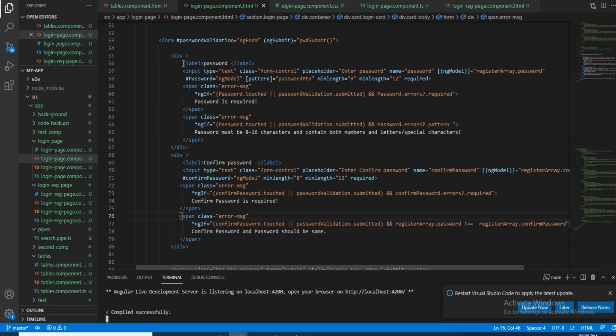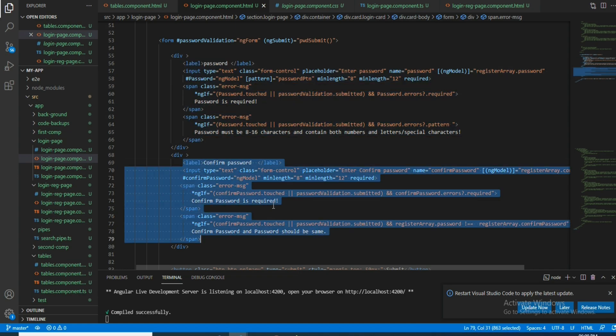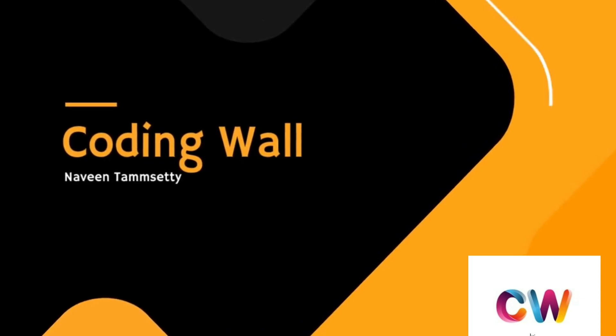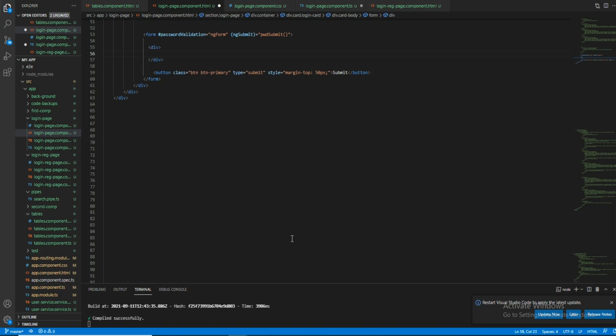These are the two fields I have taken — this one is for password and this is for confirm password. Let's get started with the coding. I will take two input fields, one for password and one for confirm password.